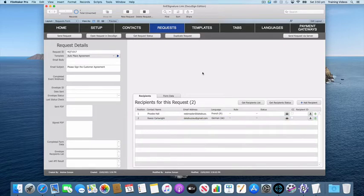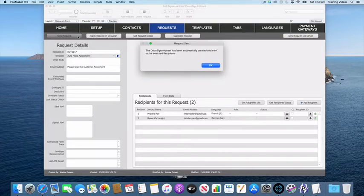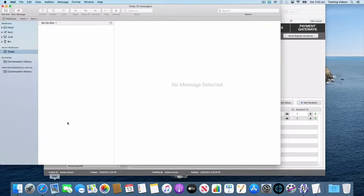We've got the languages set, so let's go and send that request to DocuSign. That's going to send an email to each of those in the specified language. Let's go and see what that might look like.